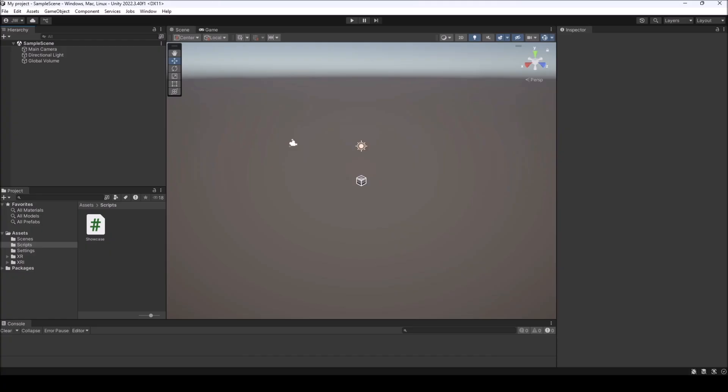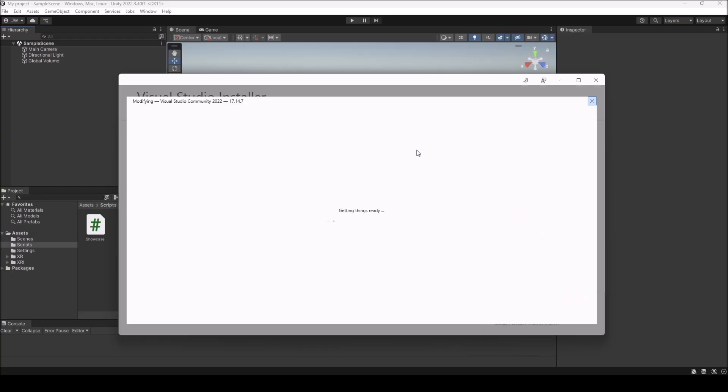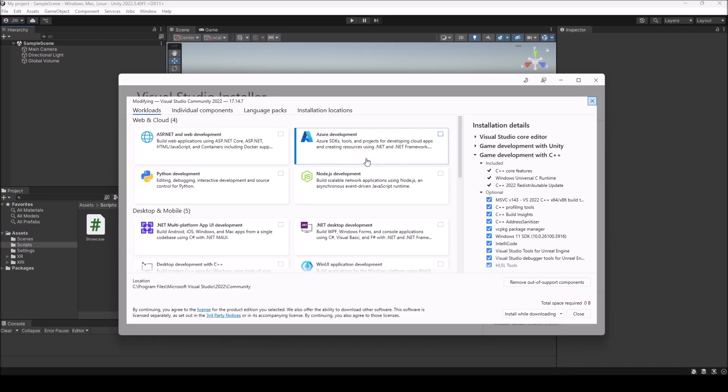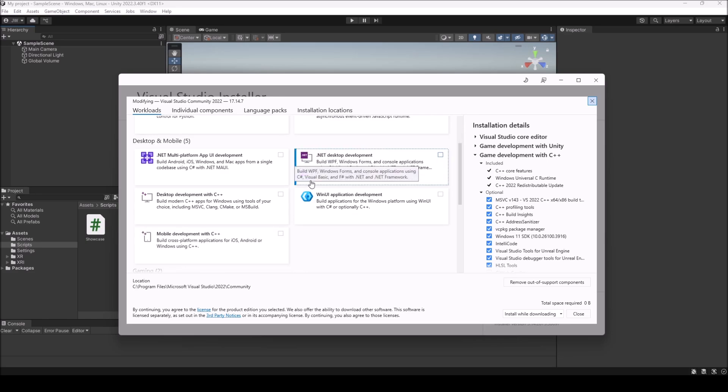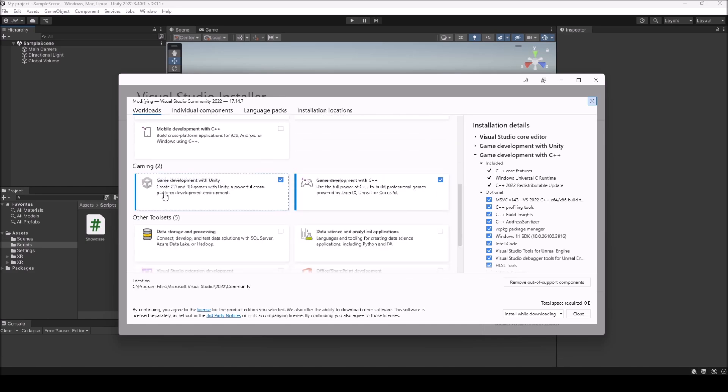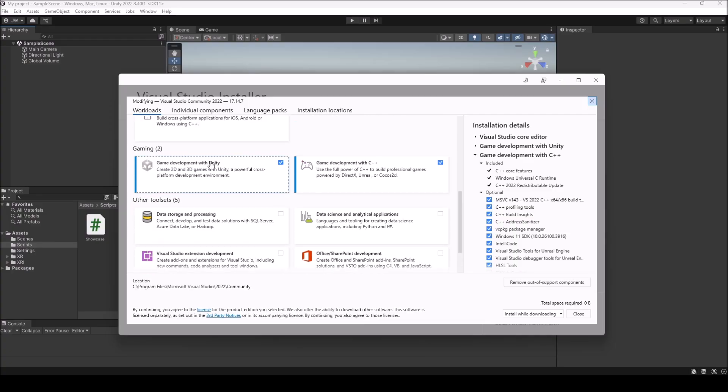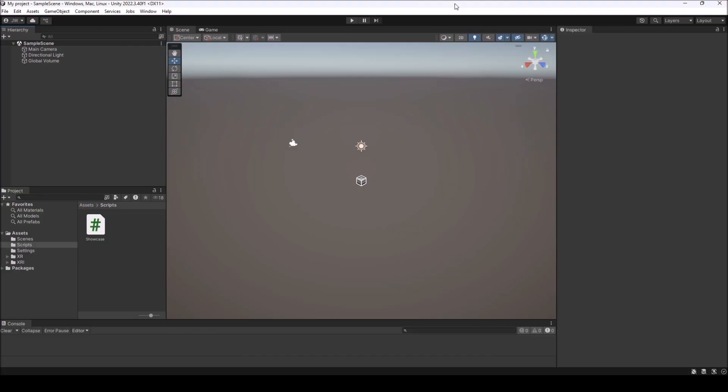If that doesn't work, the other solution that I have and the last one that I know of is if you go to your Visual Studio installer after you've tried to either upgrade or downgrade, come up to Modify and click Modify. Inside of Modify, come down and make sure that you have the Game Development with Unity selected. I have also Game Development with C++ selected.